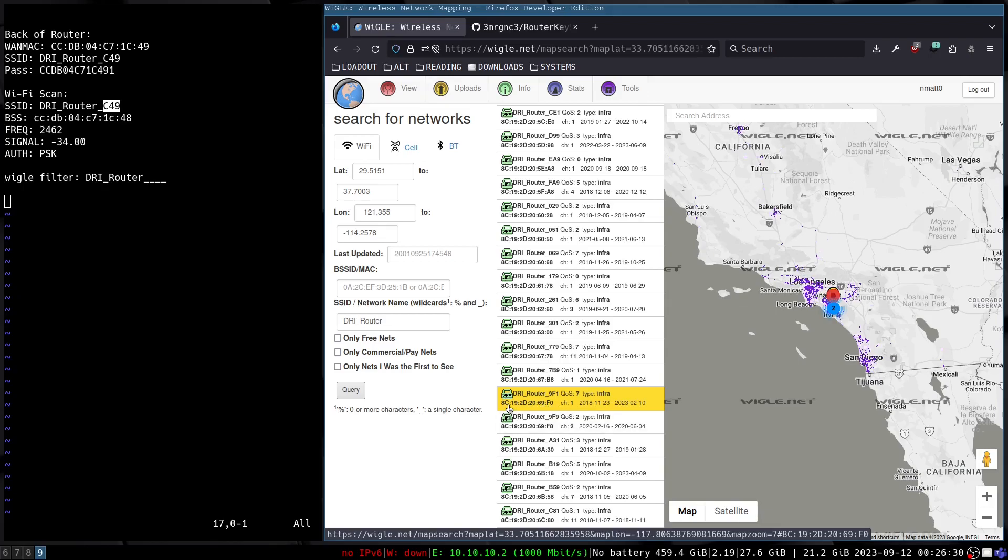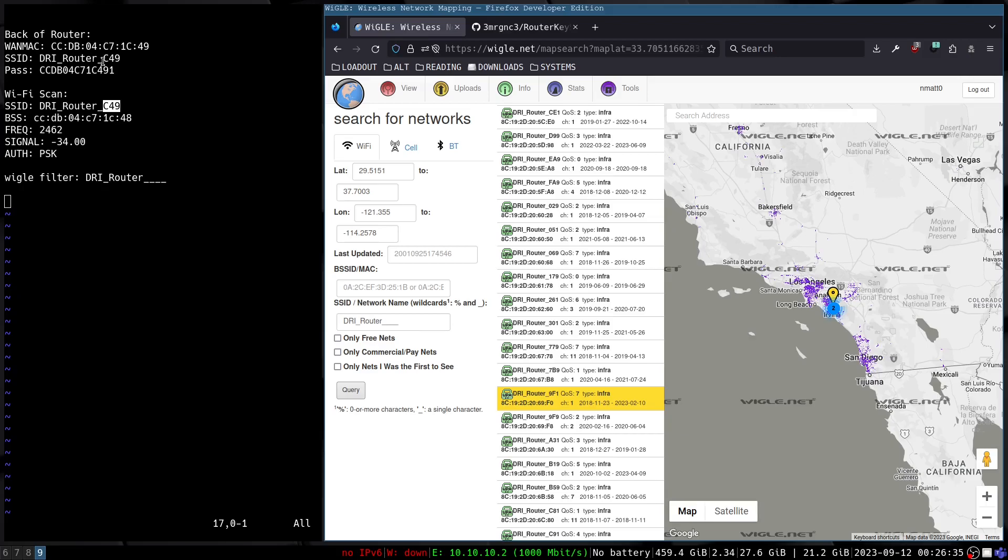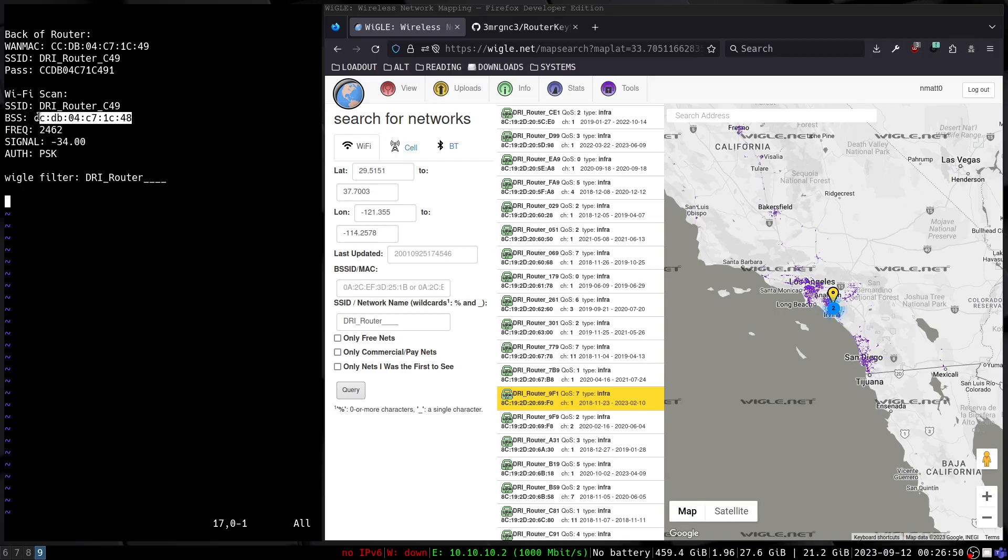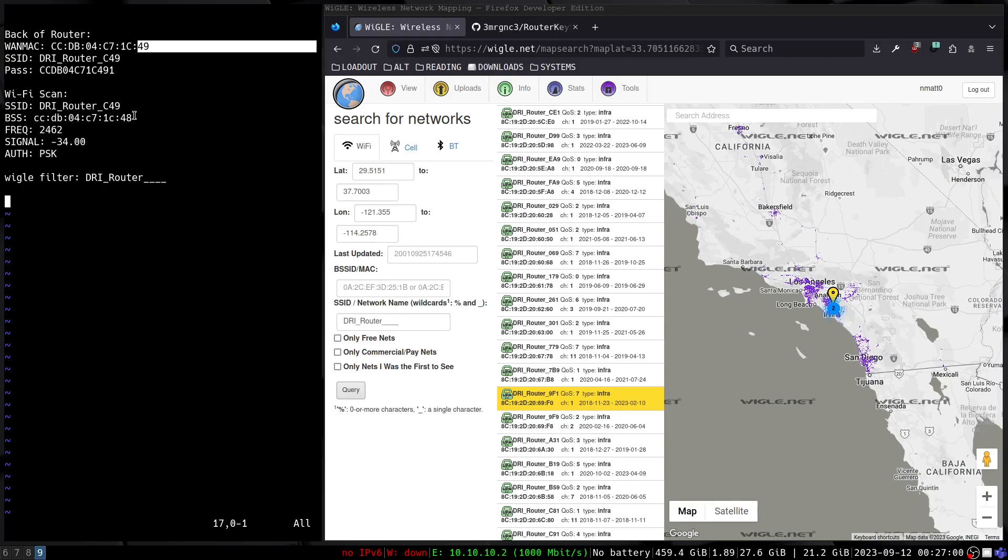So this router in particular has two interfaces. One is the WAN MAC address that's on the Ethernet interface, and that's how the device gets its SSID and its password. The Wi-Fi MAC address, you can see though, is predictably one byte lower than the WAN MAC address.